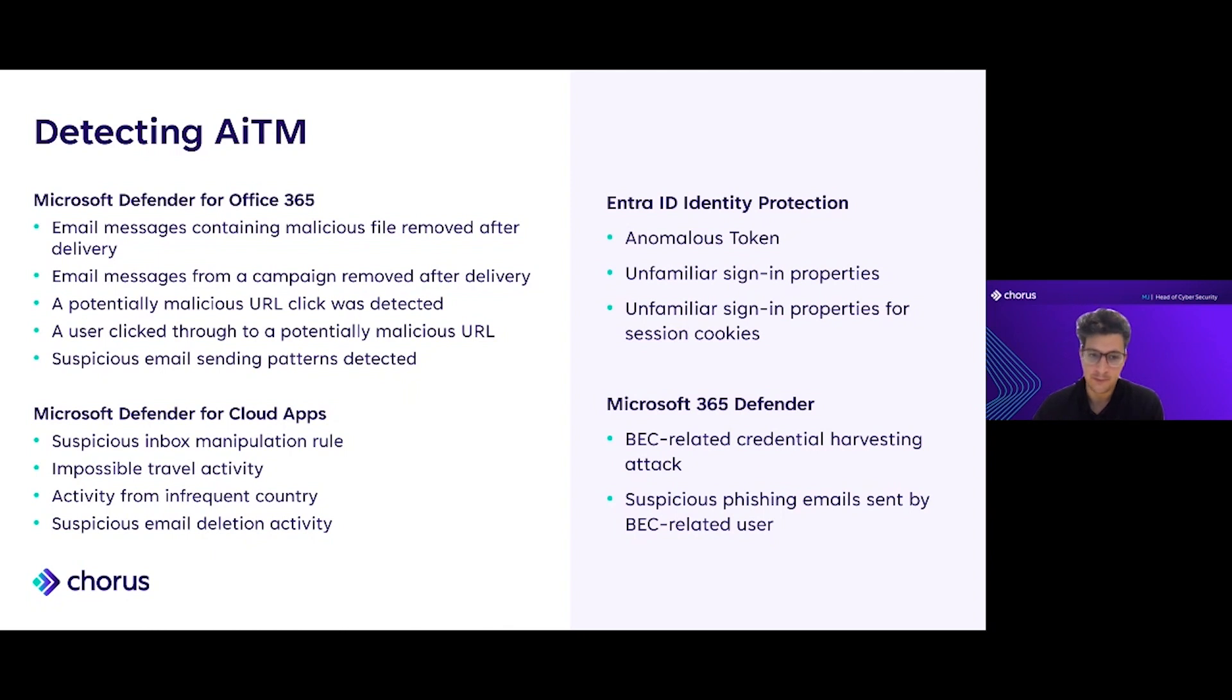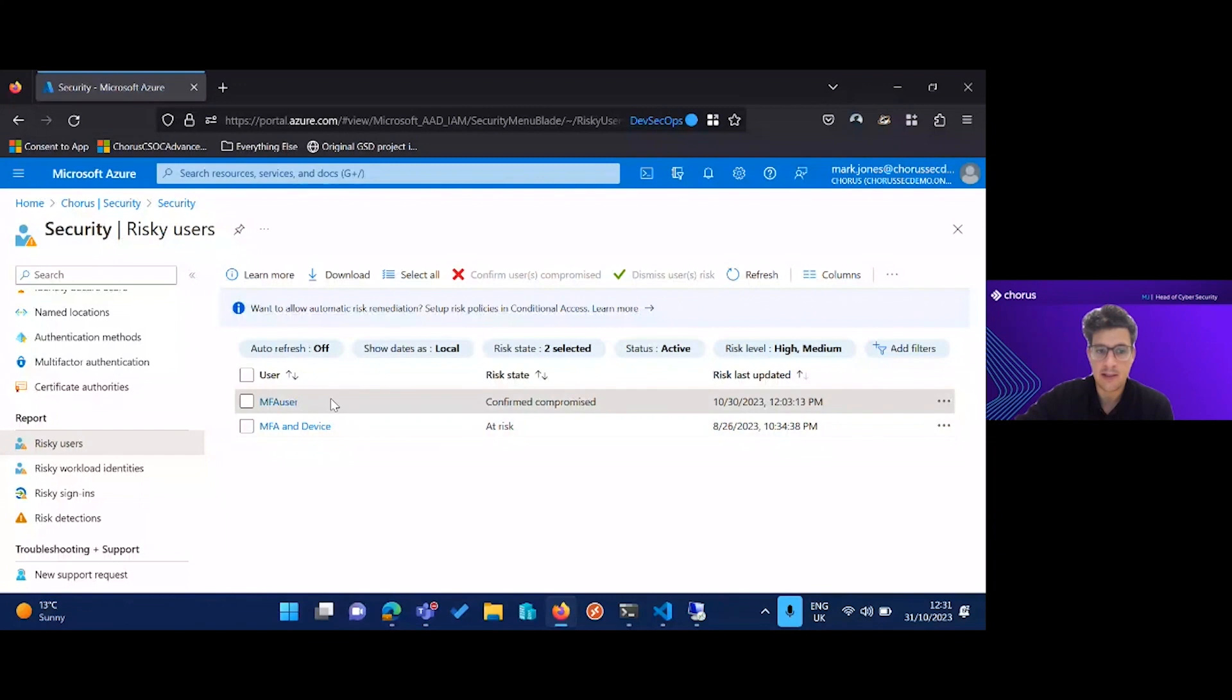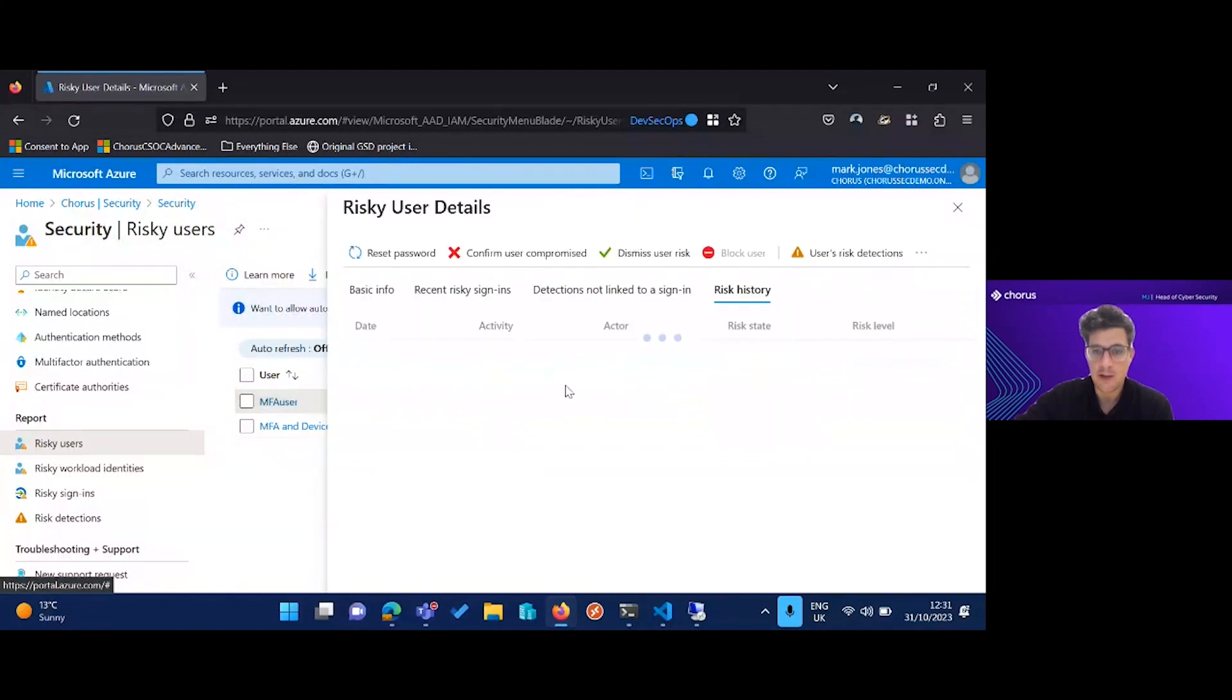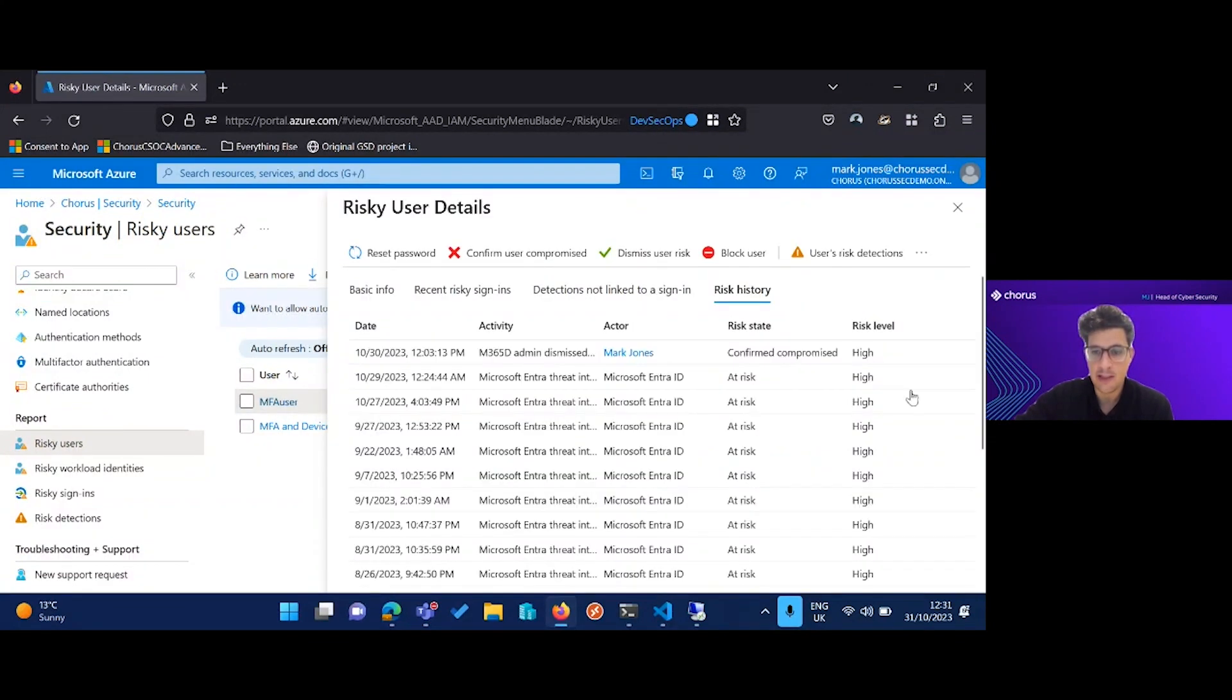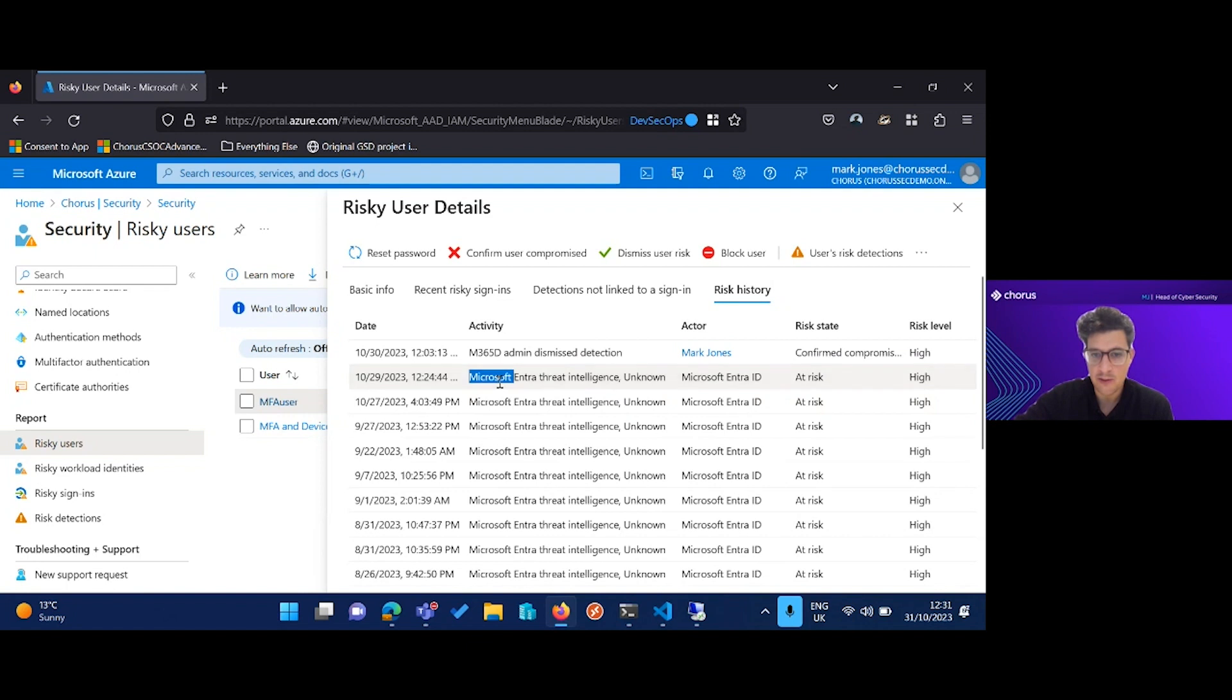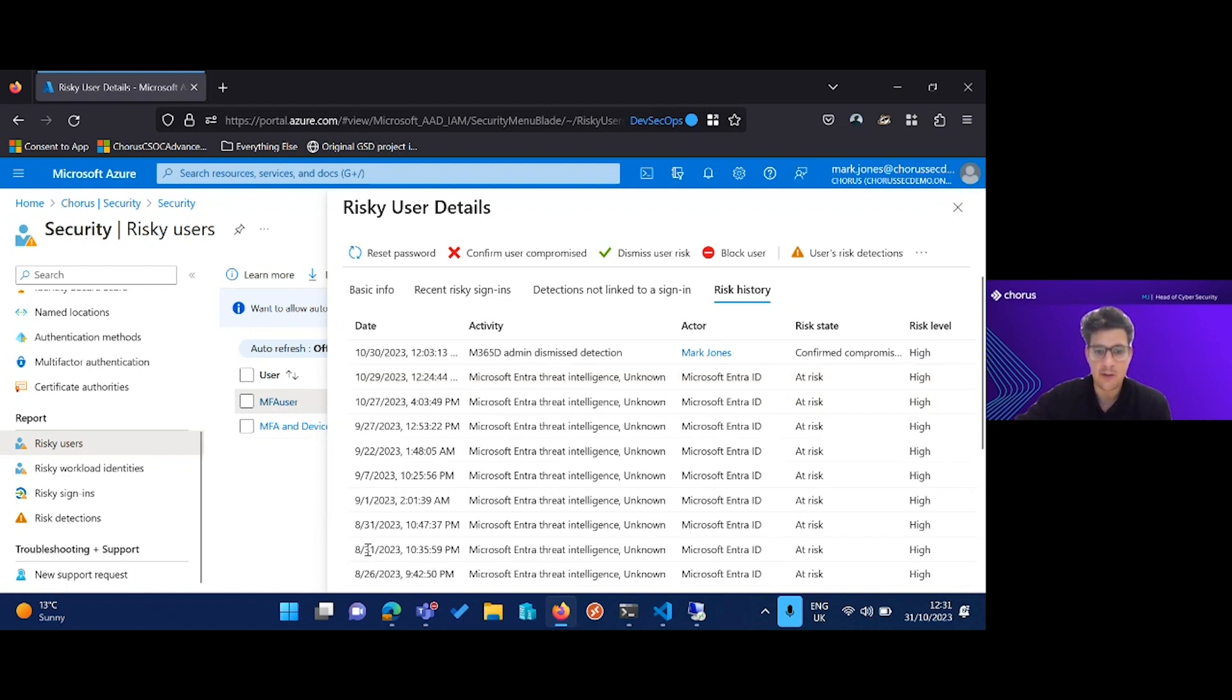I'm going to share my screen one more time just to confirm. You can see this MFA user on my page I mentioned. Entra ID and things being raised as risky. You can see my MFA user has high risk level from Microsoft Entra Threat Intelligence.